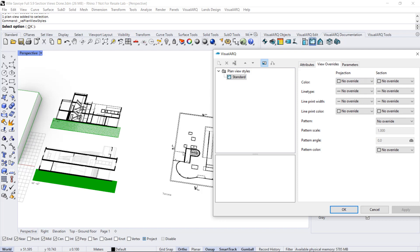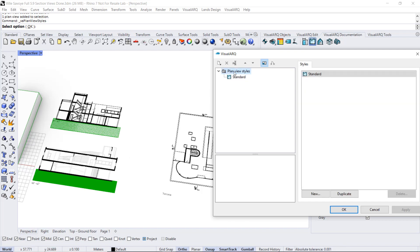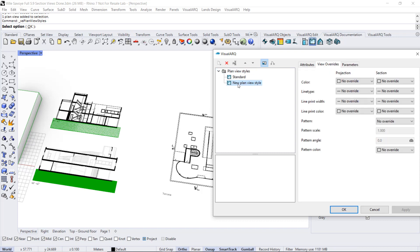So if we want to get a similar plan view style than this section view style, we can create a new plan view style. Doing right-click or selecting this option, we can call this solid as well.